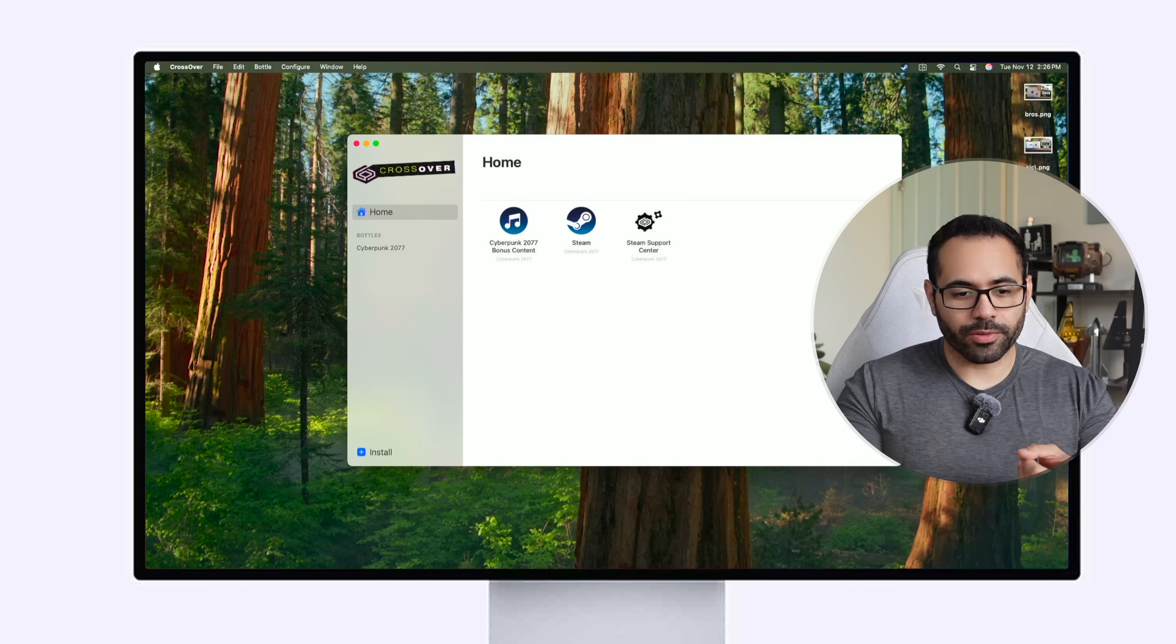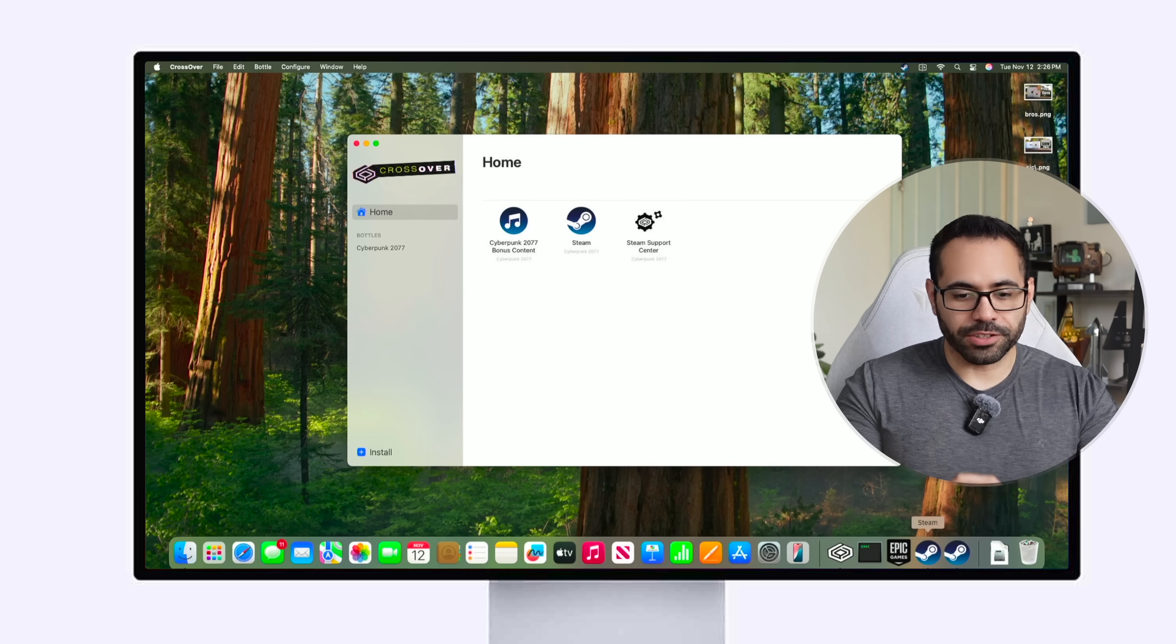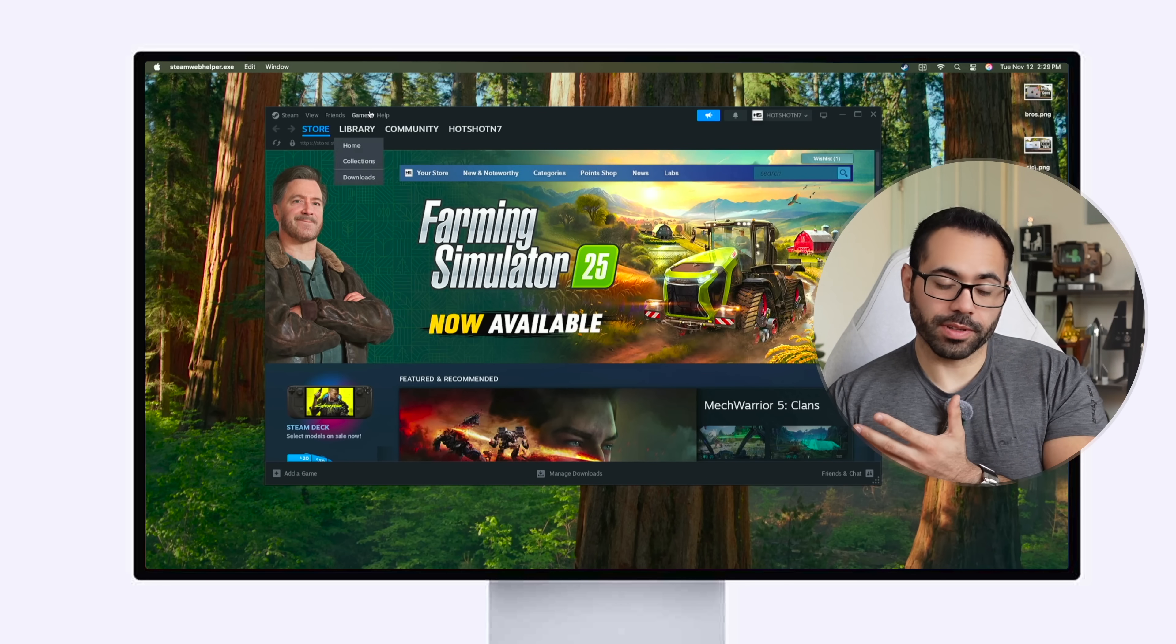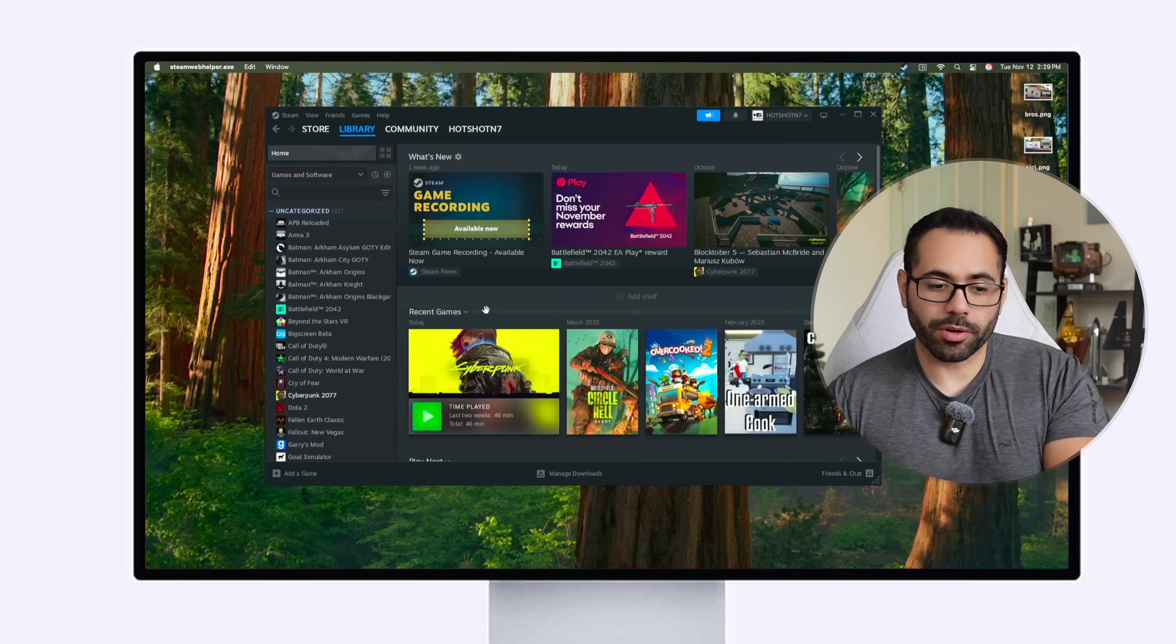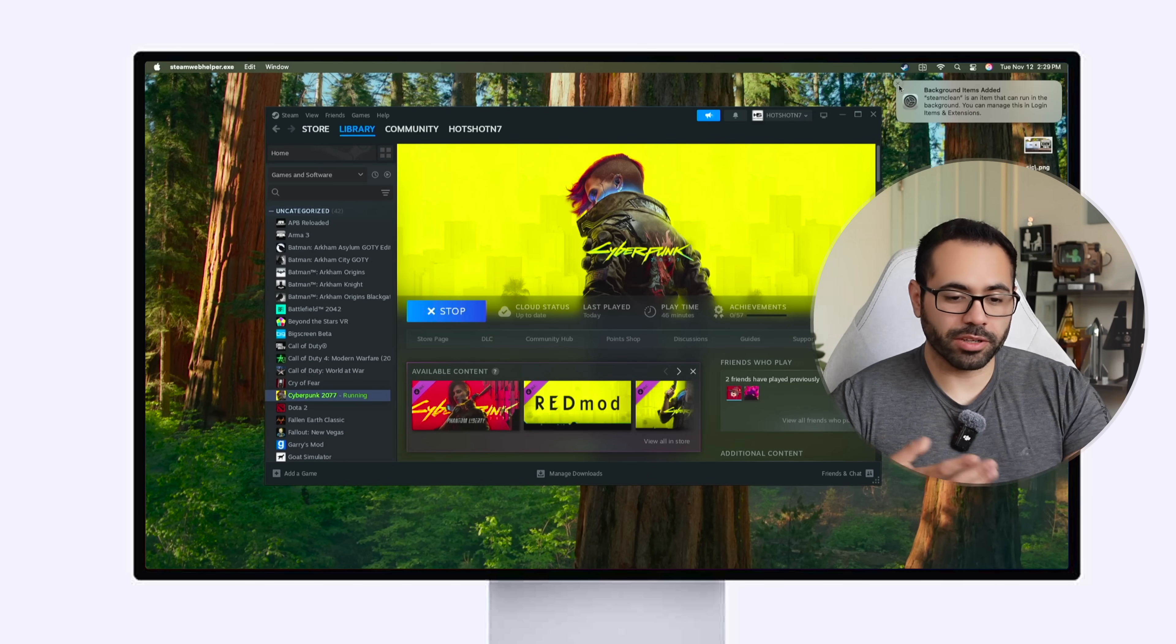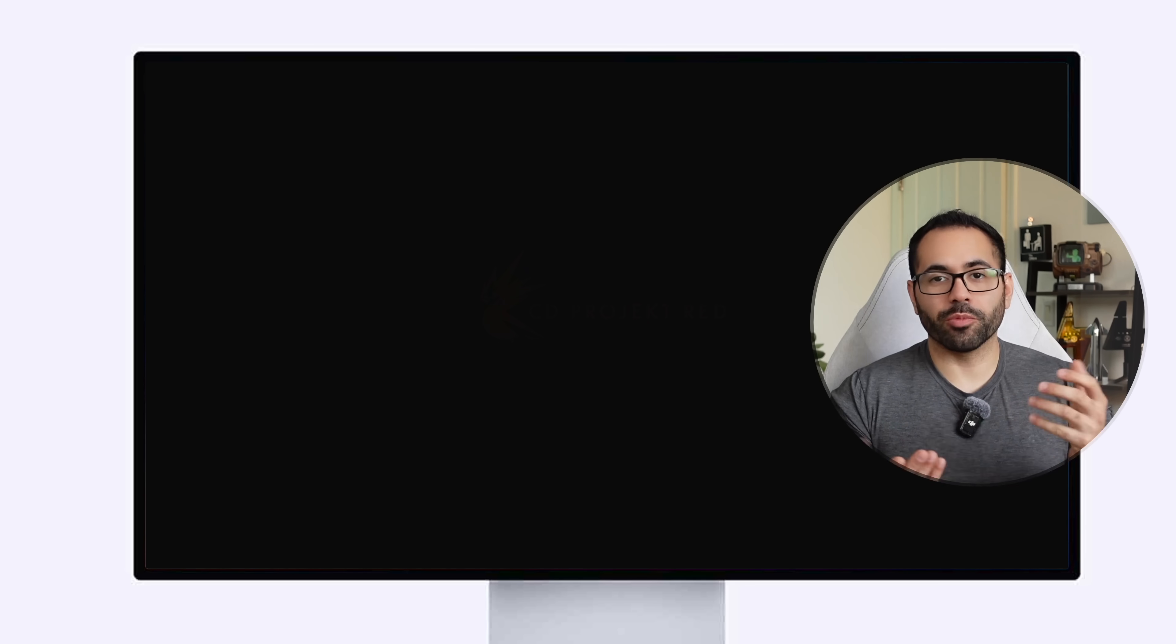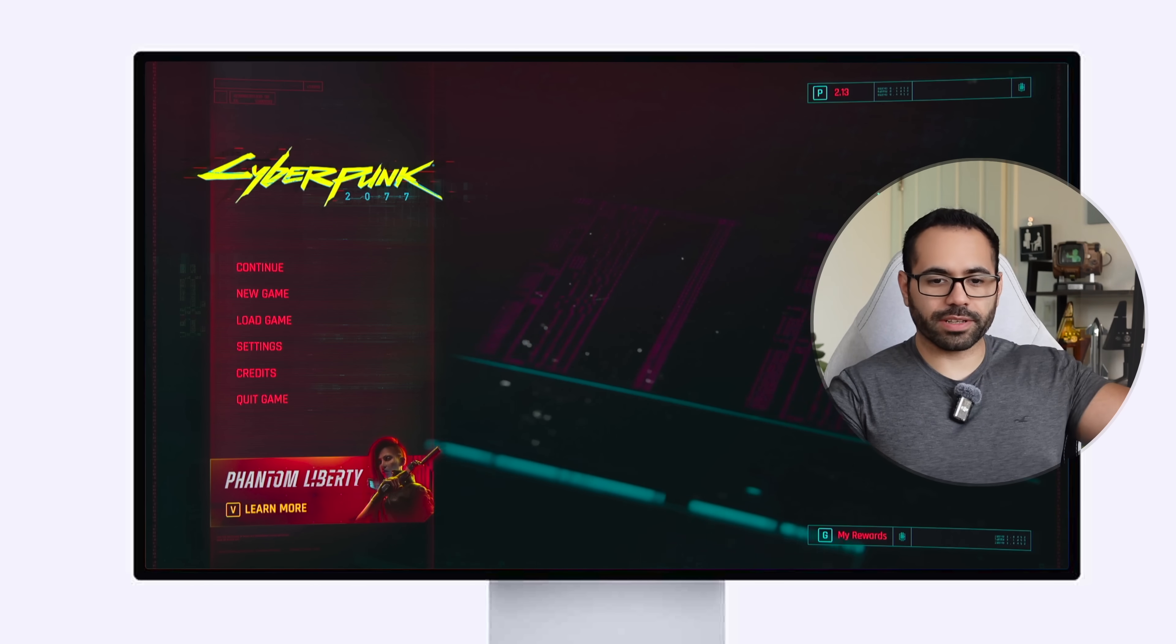You can either click on it right here or you could go into your Steam store, just go into your library and then tap run and in no time your game will just boot up and just like that.